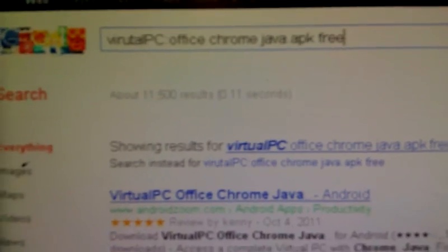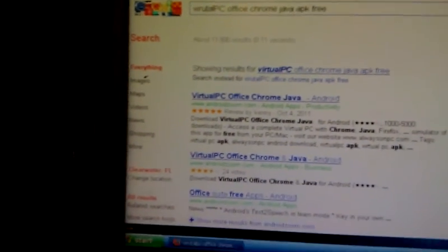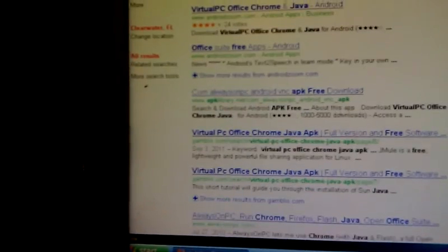I will put this in the description. Go about four times, it's gonna say com.alwaysonpc Android VNC app download. Once it's there, go down and it's gonna have a download link right here.